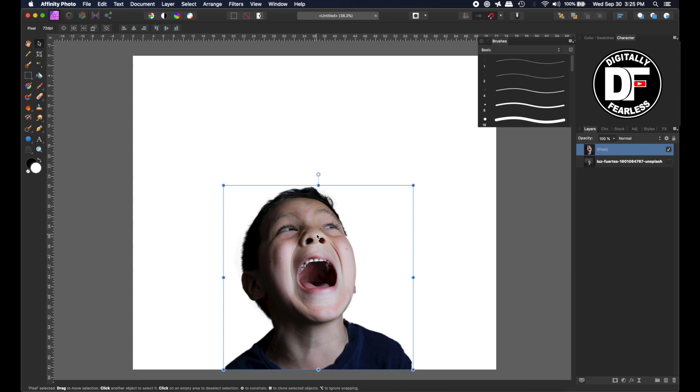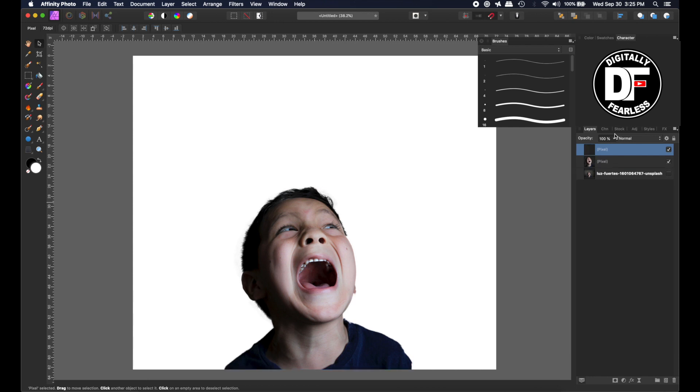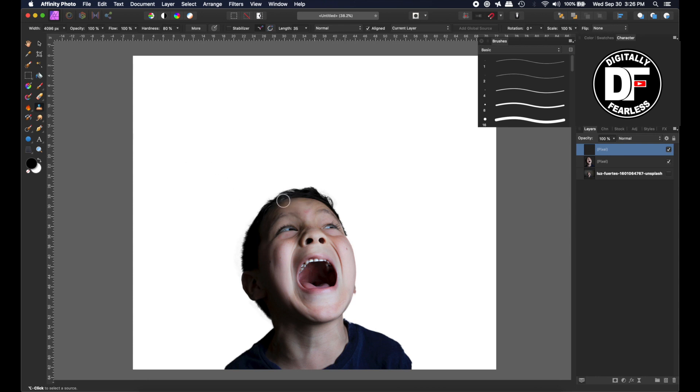The first thing I'm going to do is add another empty pixel layer and go to the clone tool. Last time when I went to the clone tool I wanted to copy everything exactly where it was. This time I'm going to do something different.